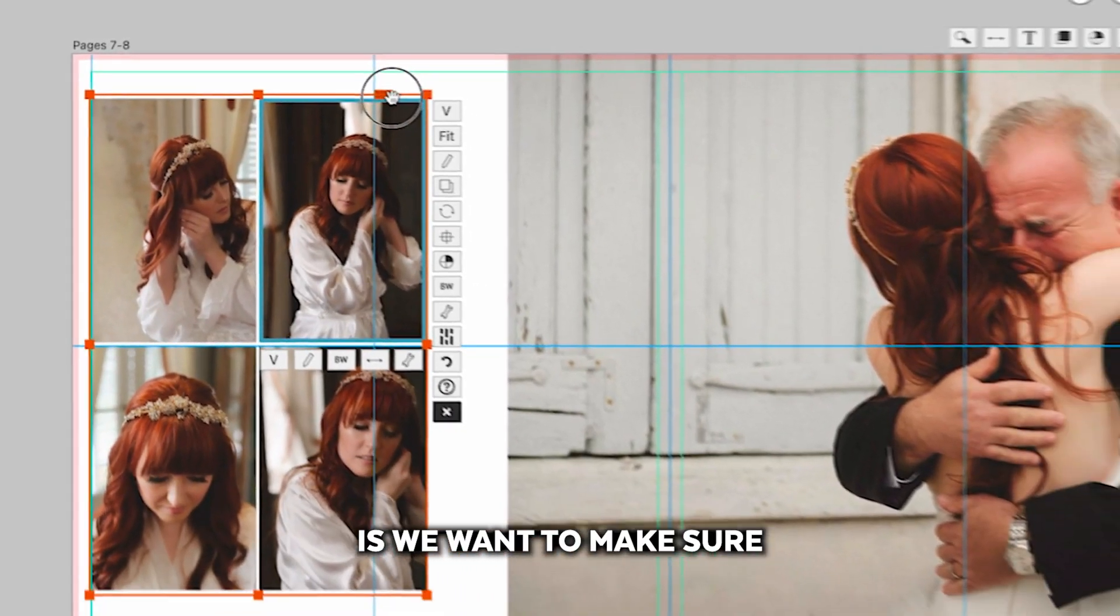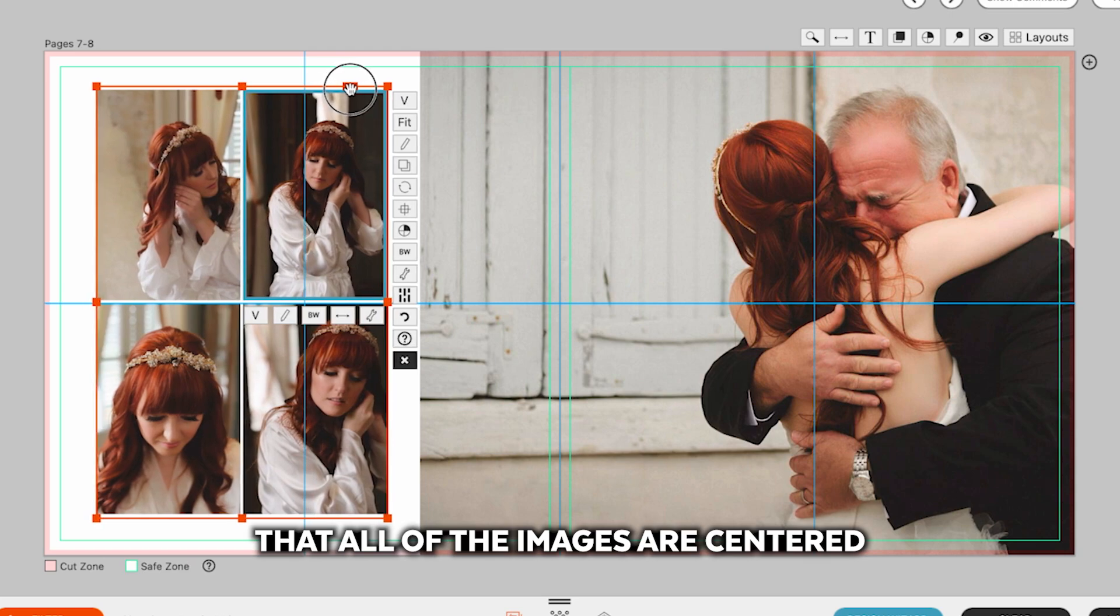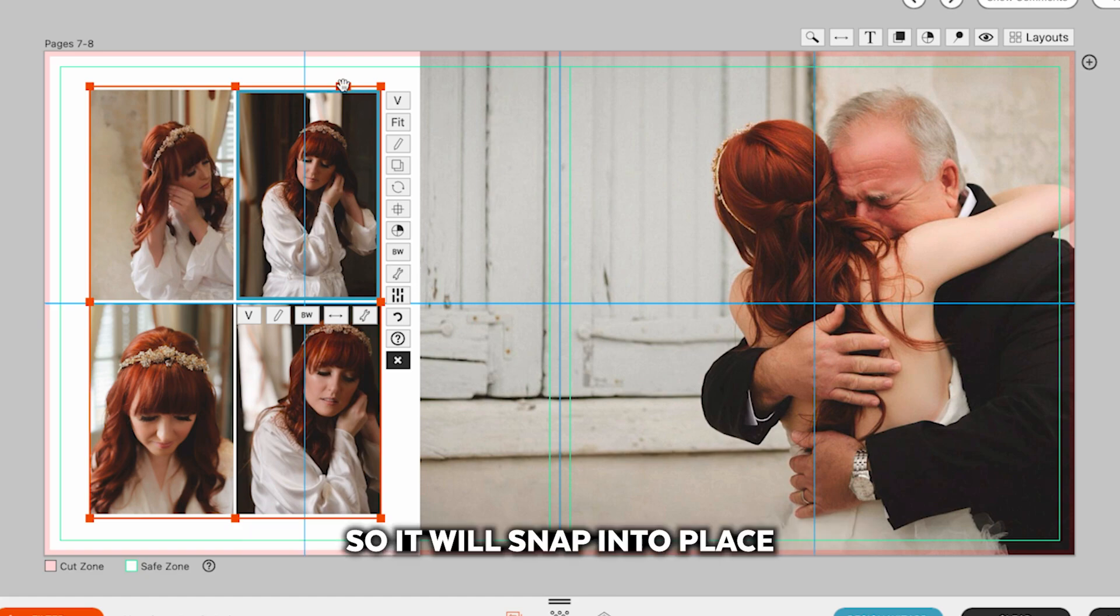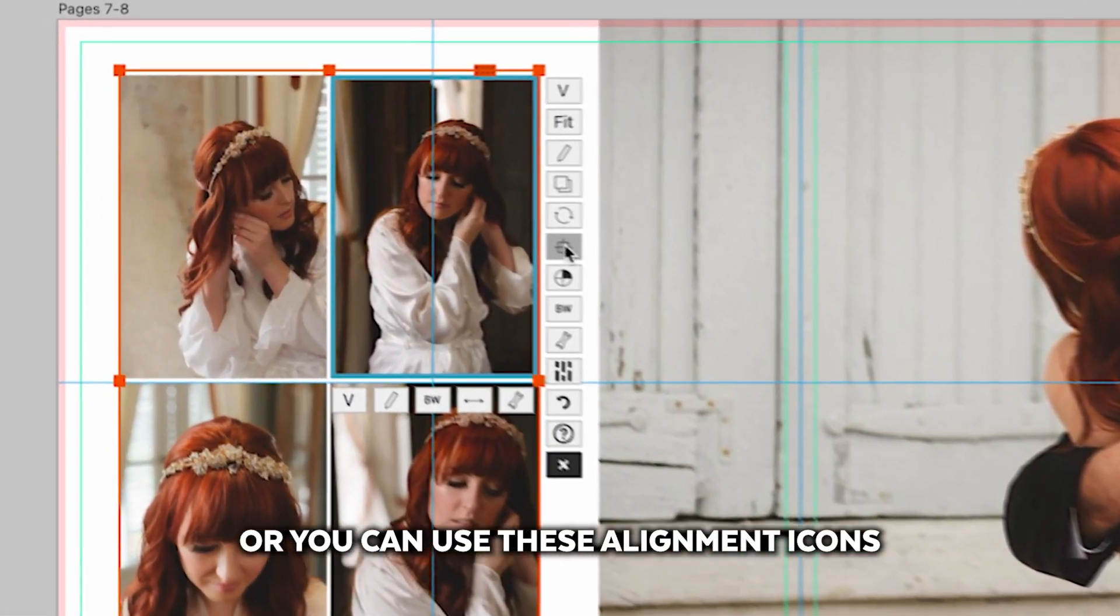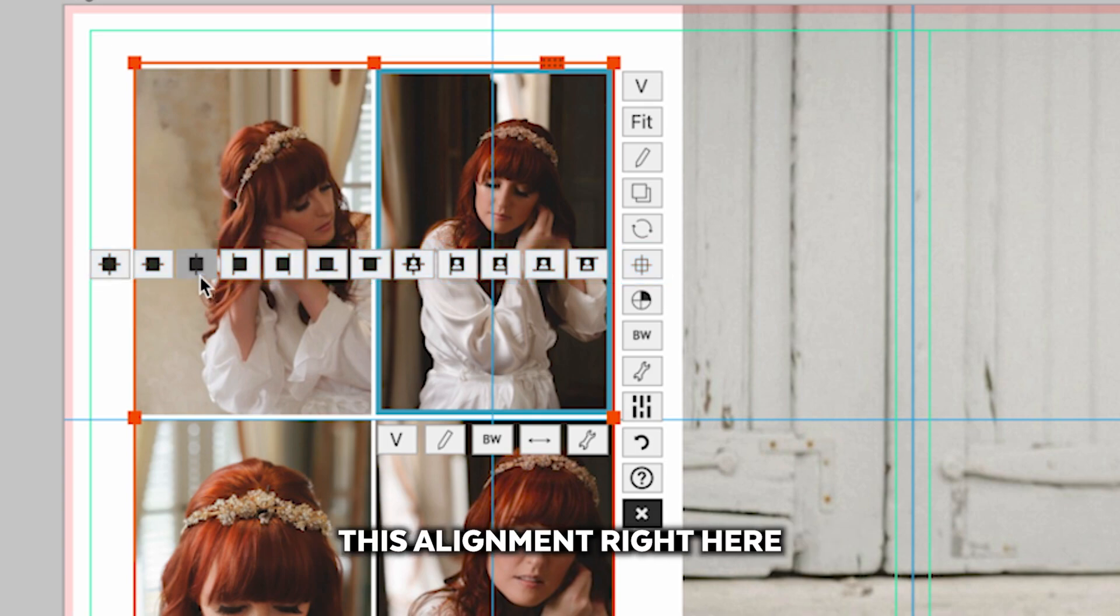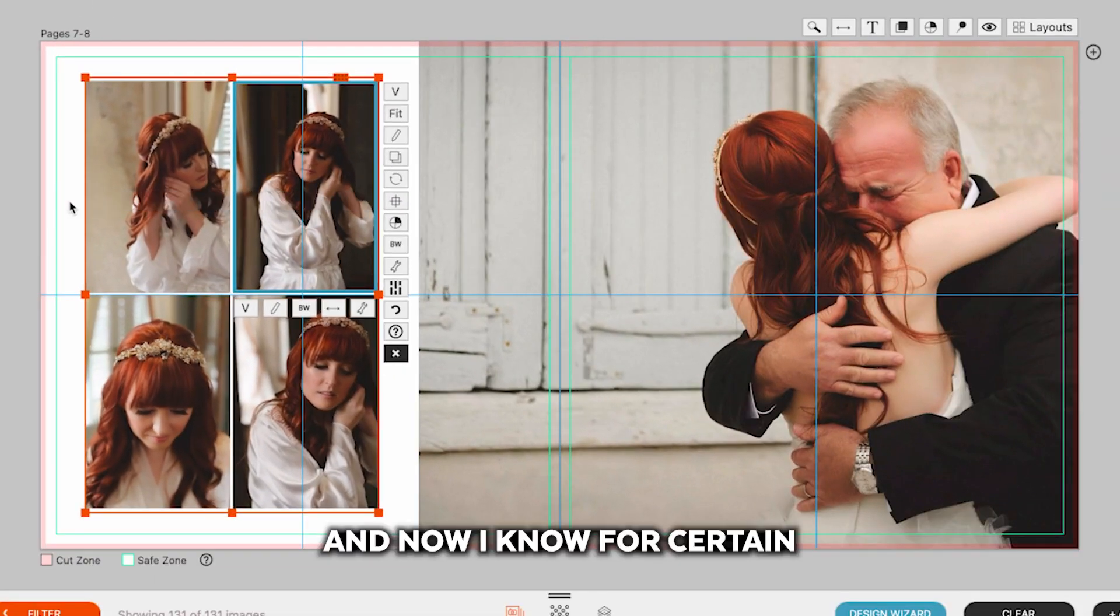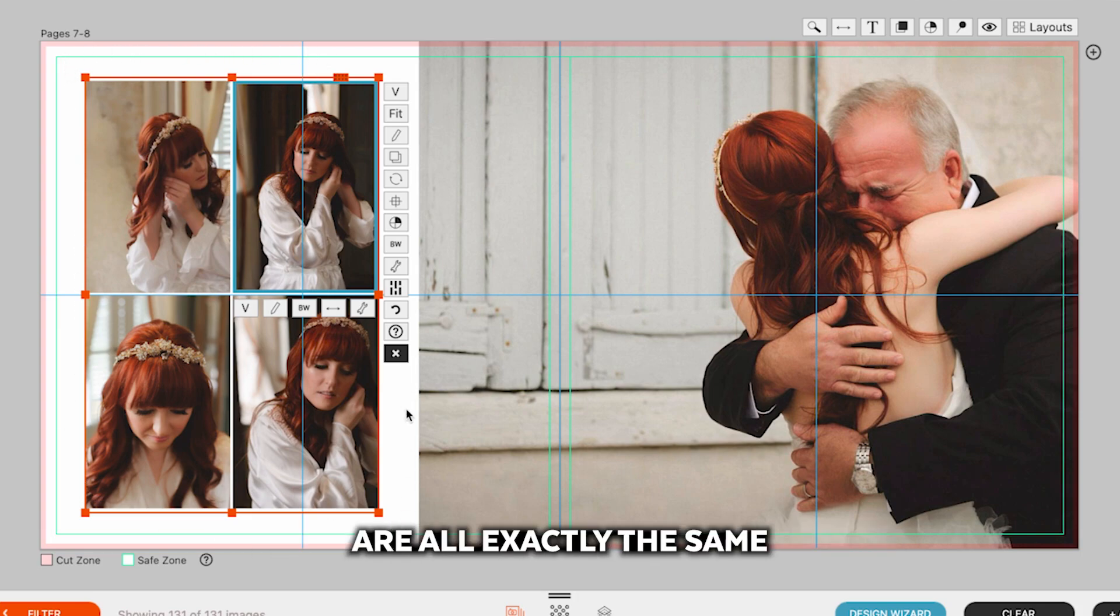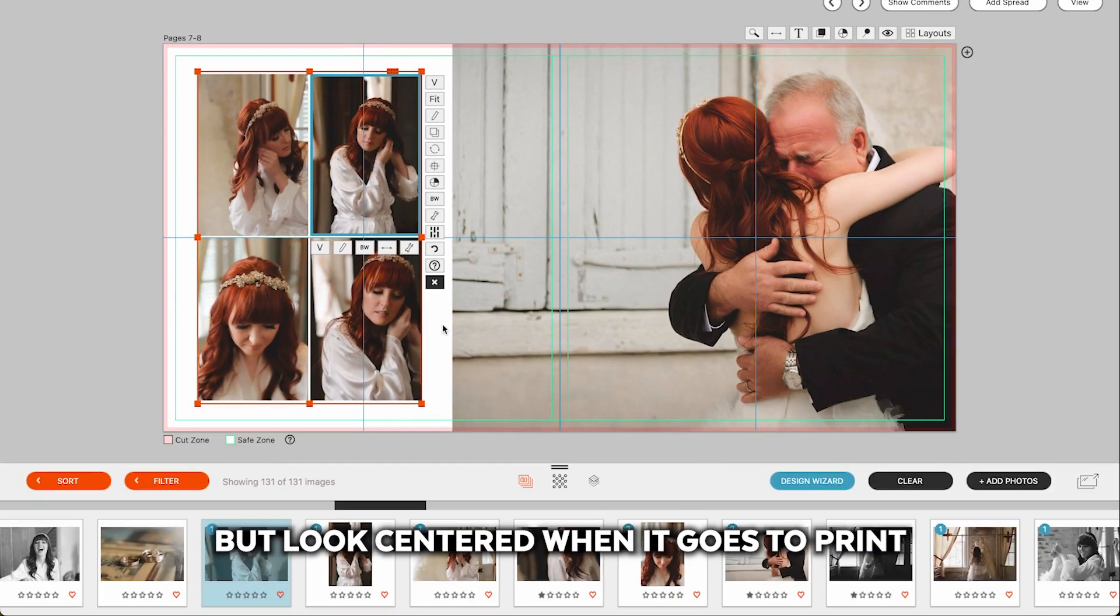What we want to do is make sure that all of the images are centered between the right edge of this red line and left edge of this photo. So it will snap into place, or you can use these alignment icons. I'm going to click this alignment right here. And now I know for certain that the white space within the red line and the right edge of these images are all exactly the same. So everything will not only be centered, but look centered when it goes to print.